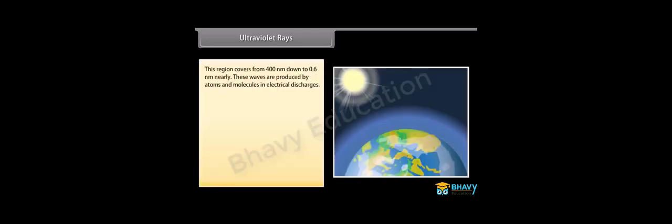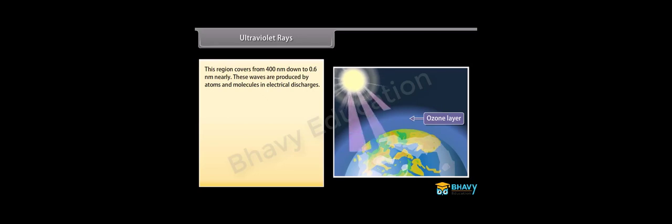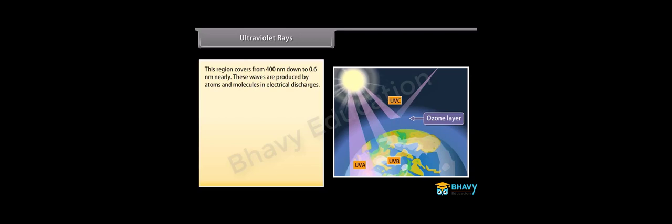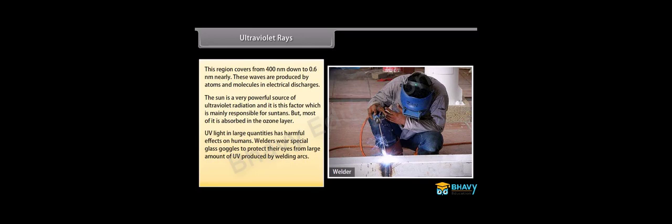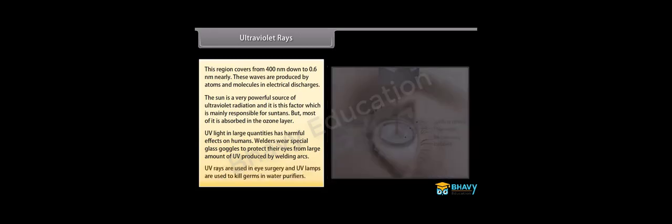Ultraviolet waves. This region covers from 400 nanometer down to 0.6 nanometer nearly. These waves are produced by atoms and molecules in electrical discharges. The sun is a very powerful source of ultraviolet radiation and it is this factor which is mainly responsible for suntans, but most of it is absorbed in the ozone layer. UV light in large quantities has harmful effects on humans. Welders wear special glass goggles to protect their eyes from large amount of UV produced by welding arcs. UV rays are used in eye surgery and UV lamps are used to kill germs in water purifiers.